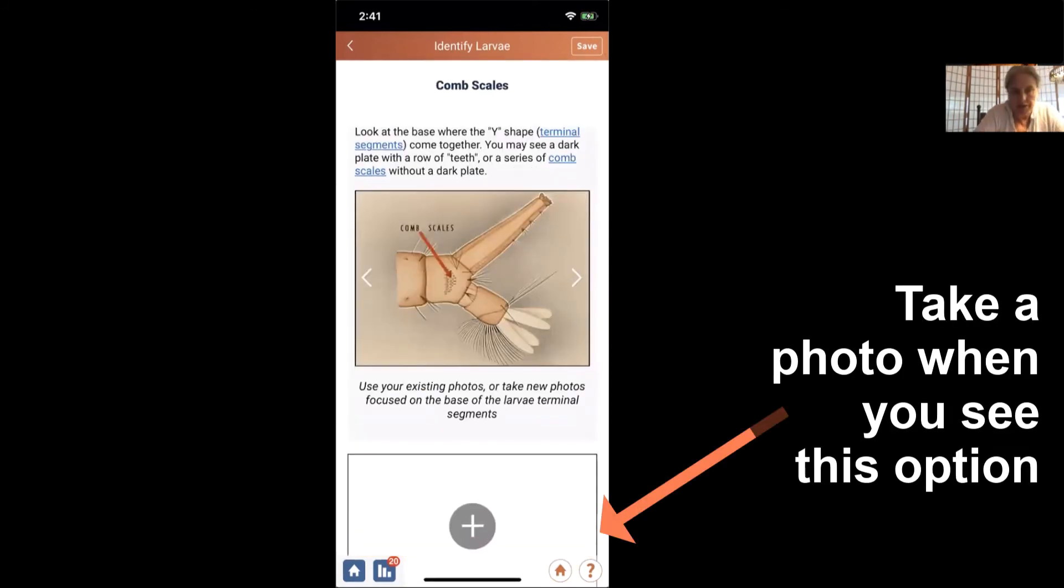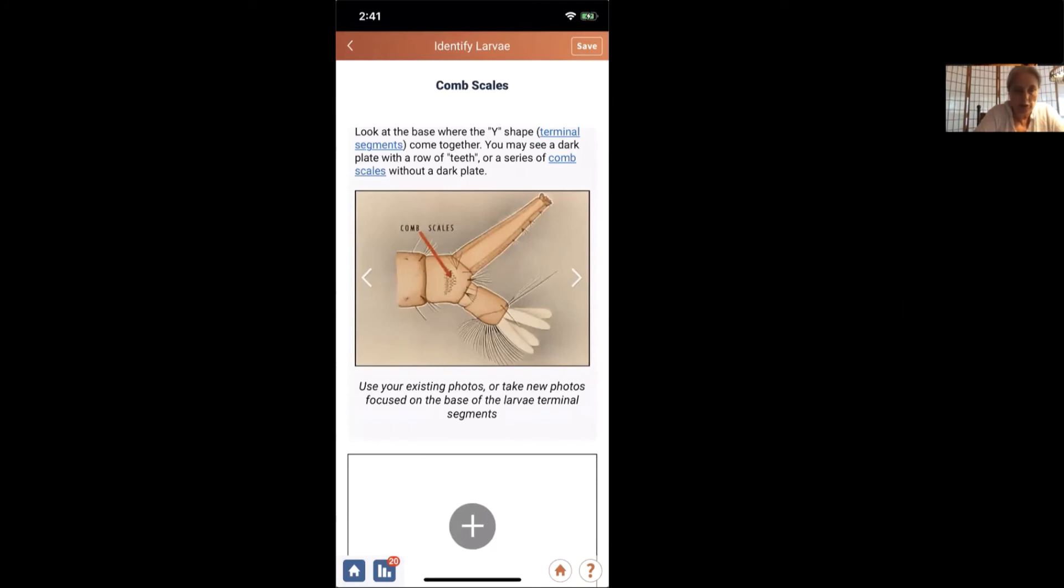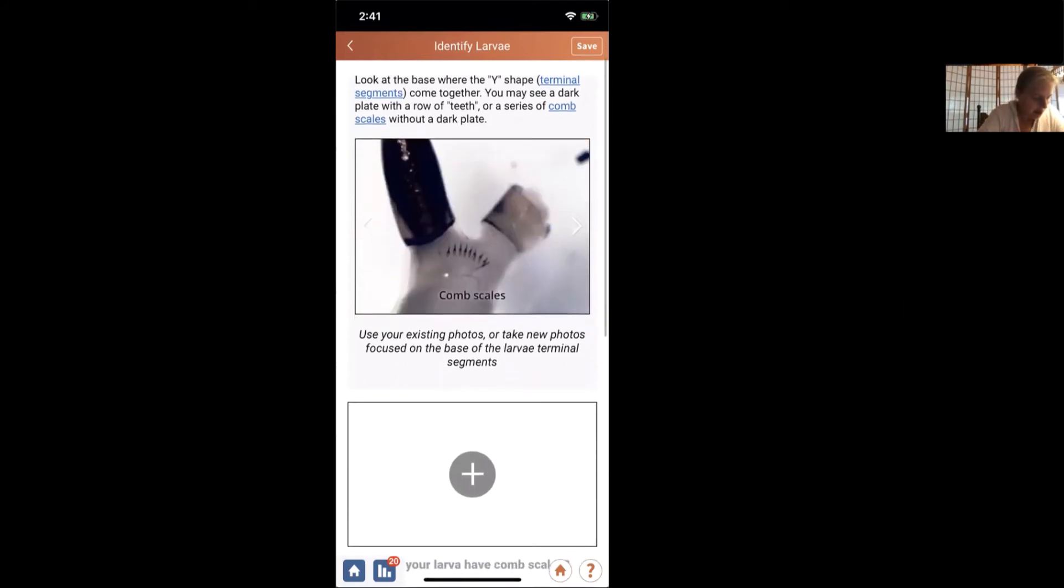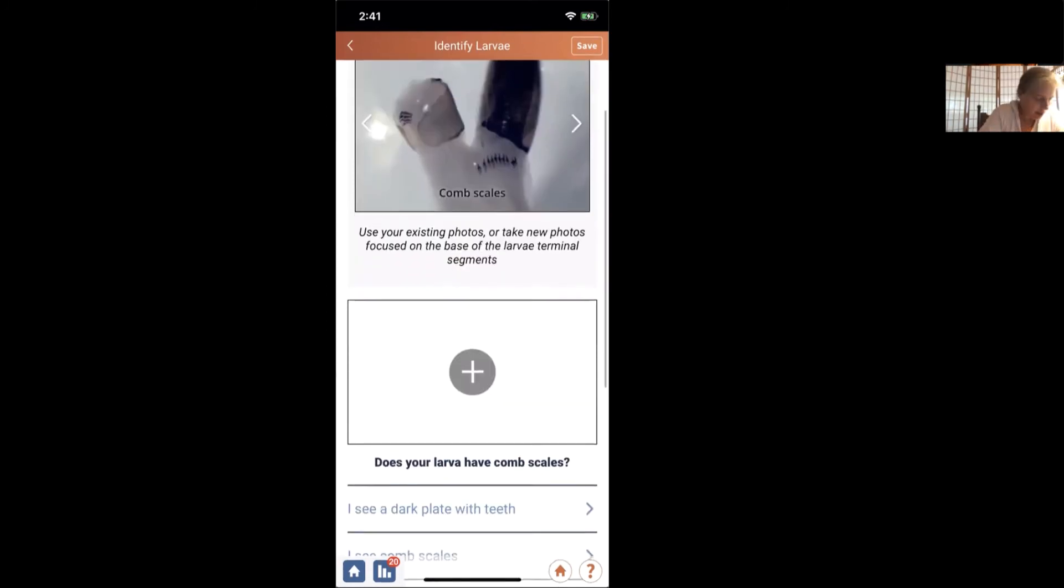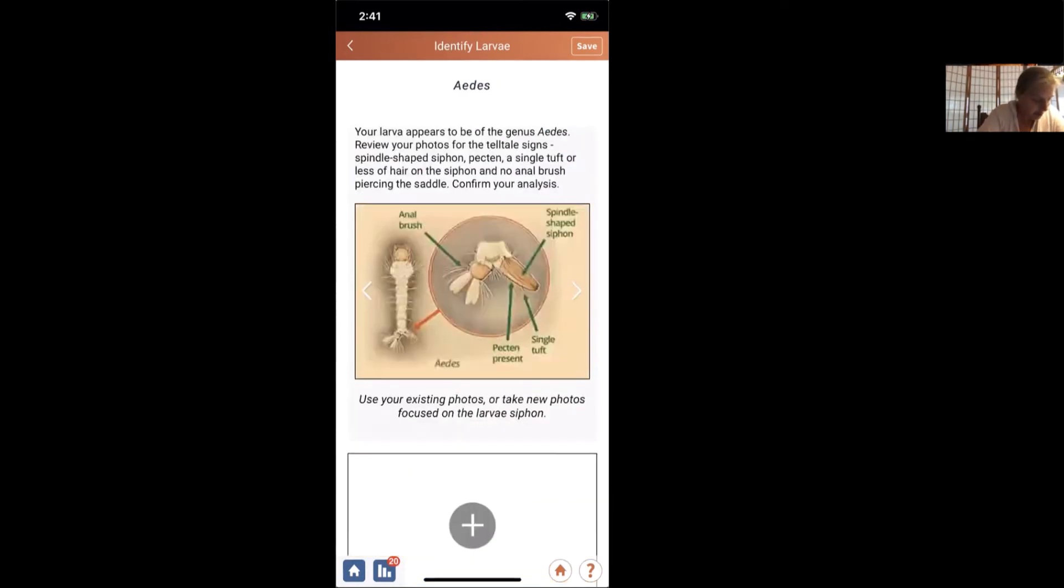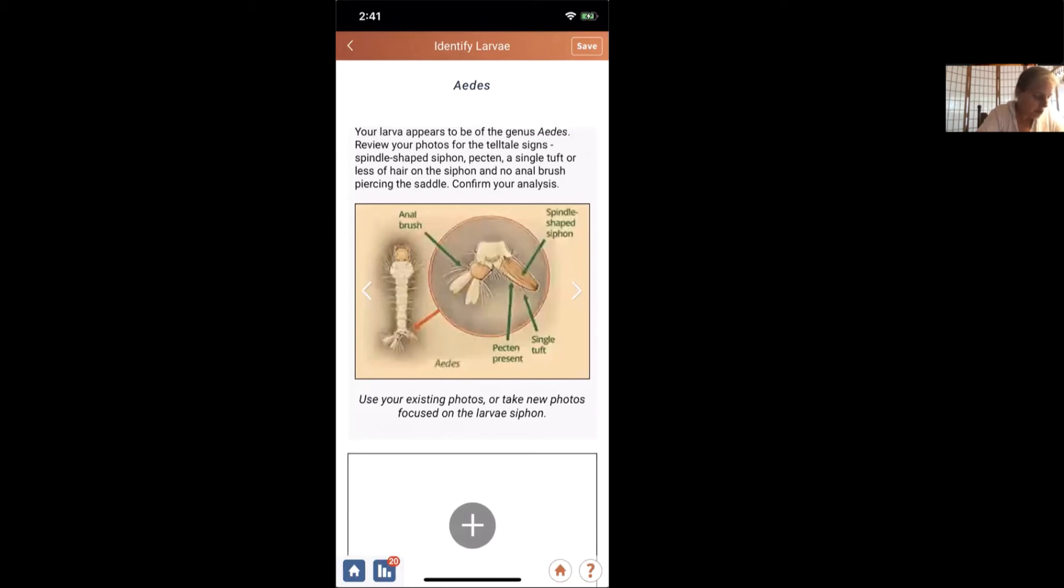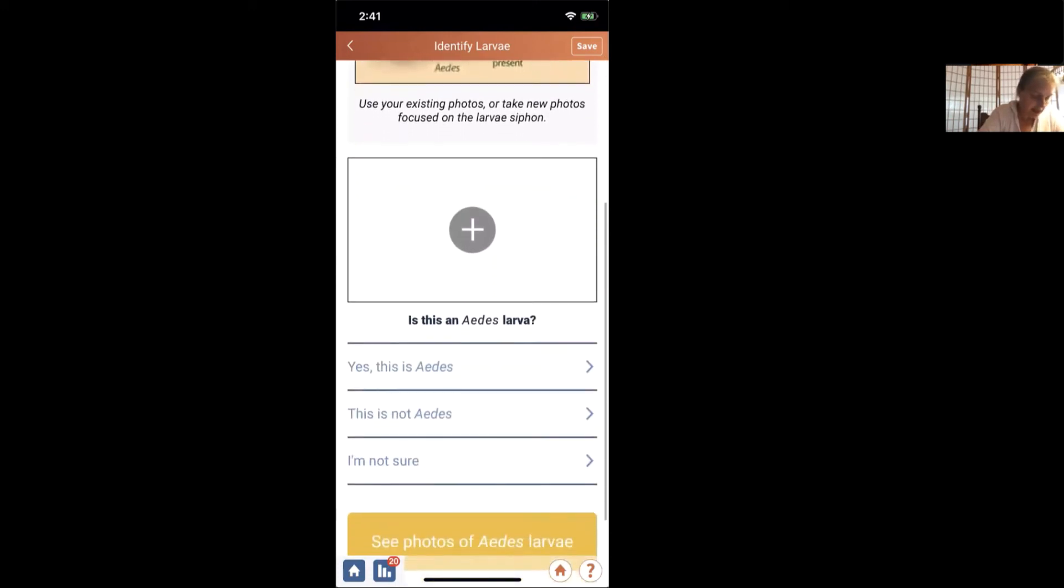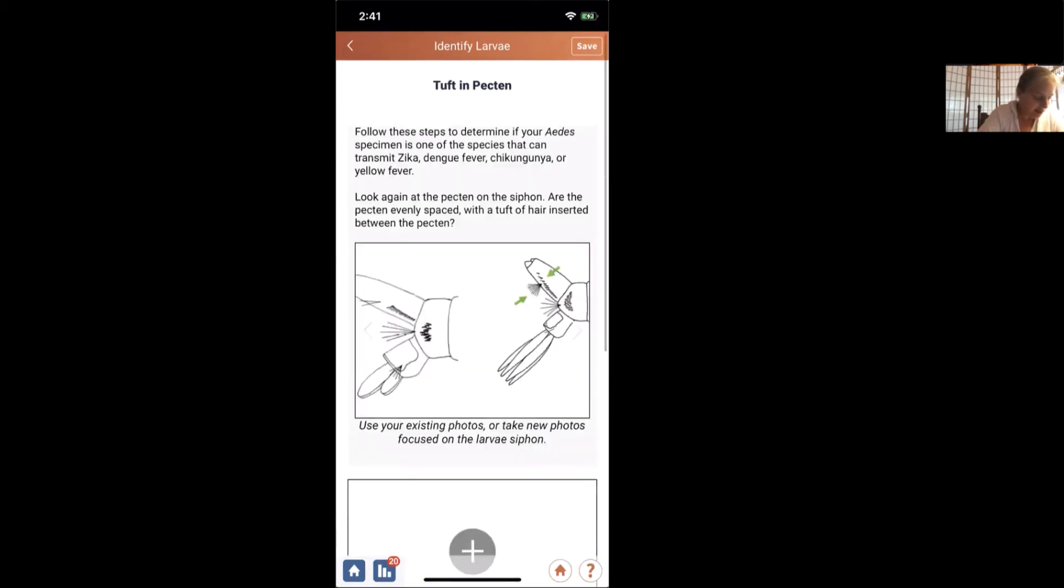Then we're going to look at the comb scales. And we saw those. They were very beautiful in our specimen. Here's a picture. That's pretty much what ours look like. And it says, do you see a dark plate with teeth? That's not what we see. We do see comb scales. So we're going to choose that. And it says, wow, it looks like we have Aedes. And so we can look and see we have a spindle-shaped siphon. You have a single tuft or just one or two hairs. You have pectin present. You have an anal brush, which is below the saddle. And that is what we have. And so we can say, yep, that is definitely an Aedes.